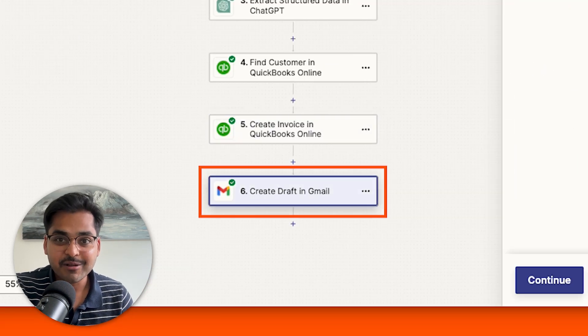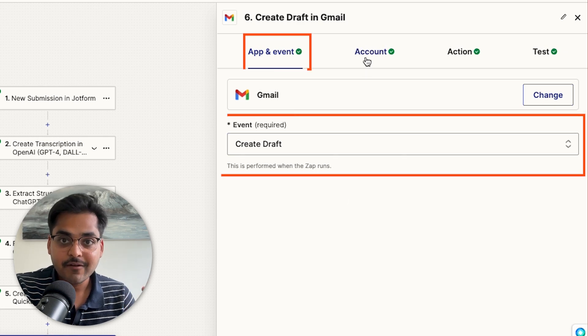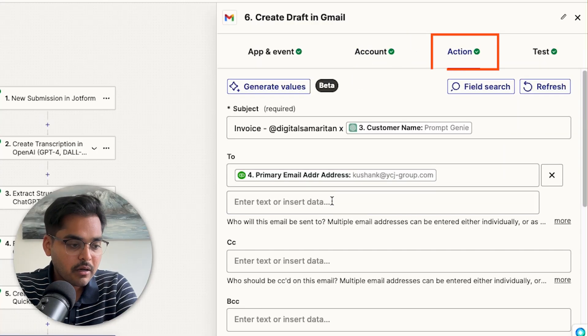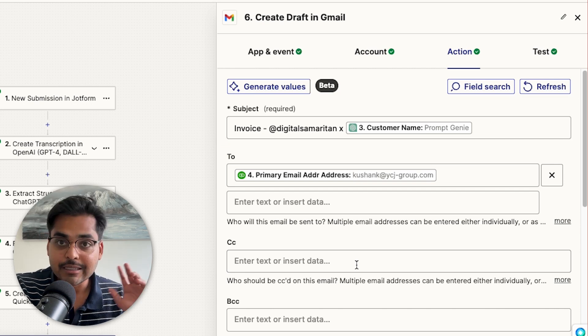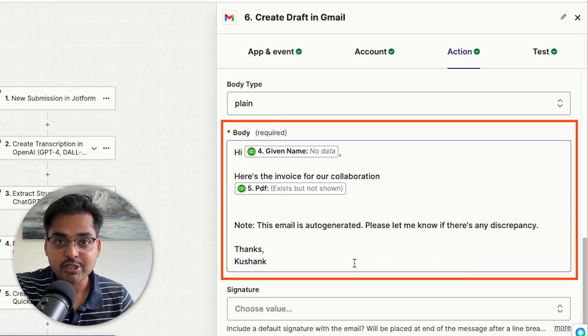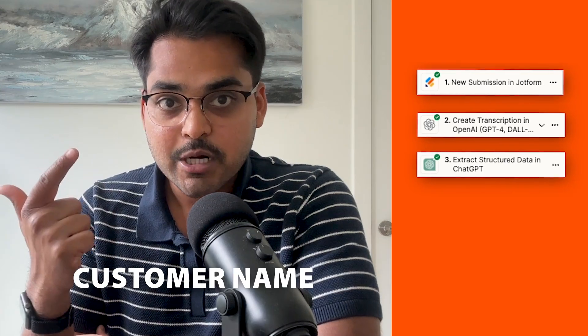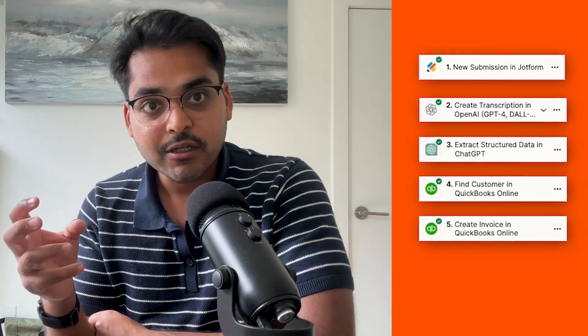The next step is to create an email draft so we can send the invoice right away. I'm using 'Create Draft' rather than 'Send Email' so I can do a quick sanity check before sending — I don't want to accidentally send something wrong. Connect your Gmail account, create a subject line with the customer name, set the recipient to the customer's email, and add a short body message with a link to the QuickBooks invoice PDF. So the full flow is: voice note → transcription → ChatGPT extracts details → QuickBooks finds/creates the customer → invoice is created → email draft with the invoice link is ready to go.